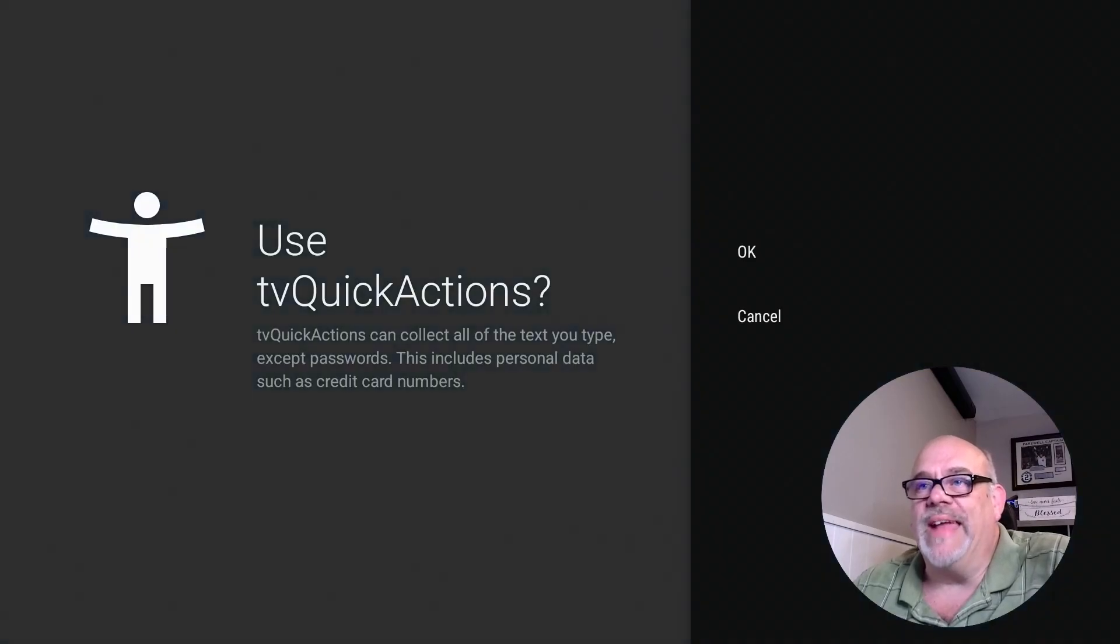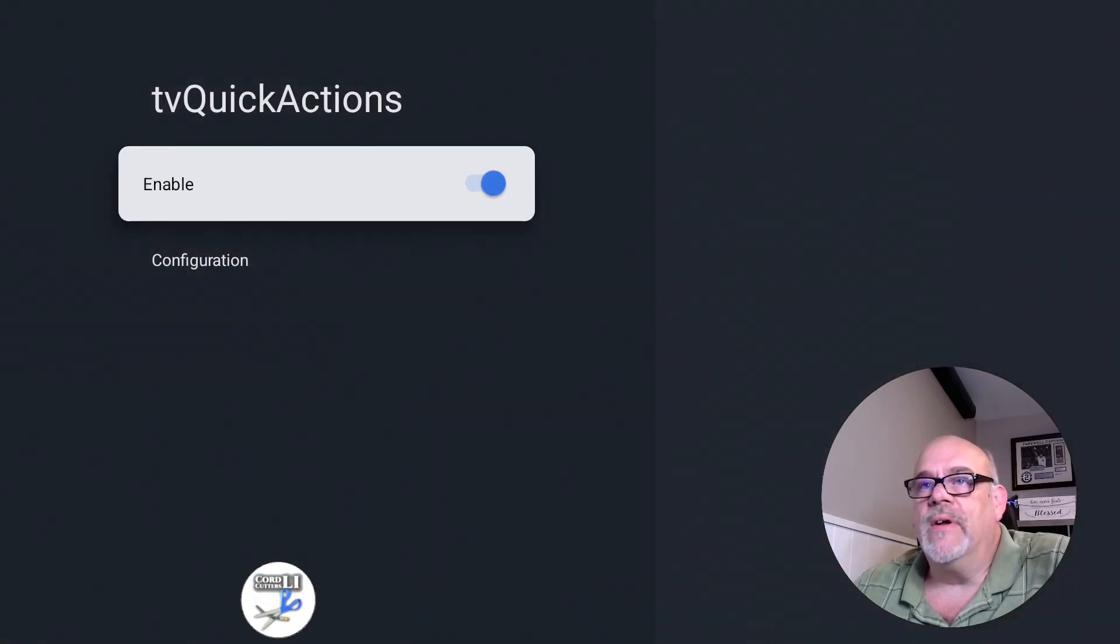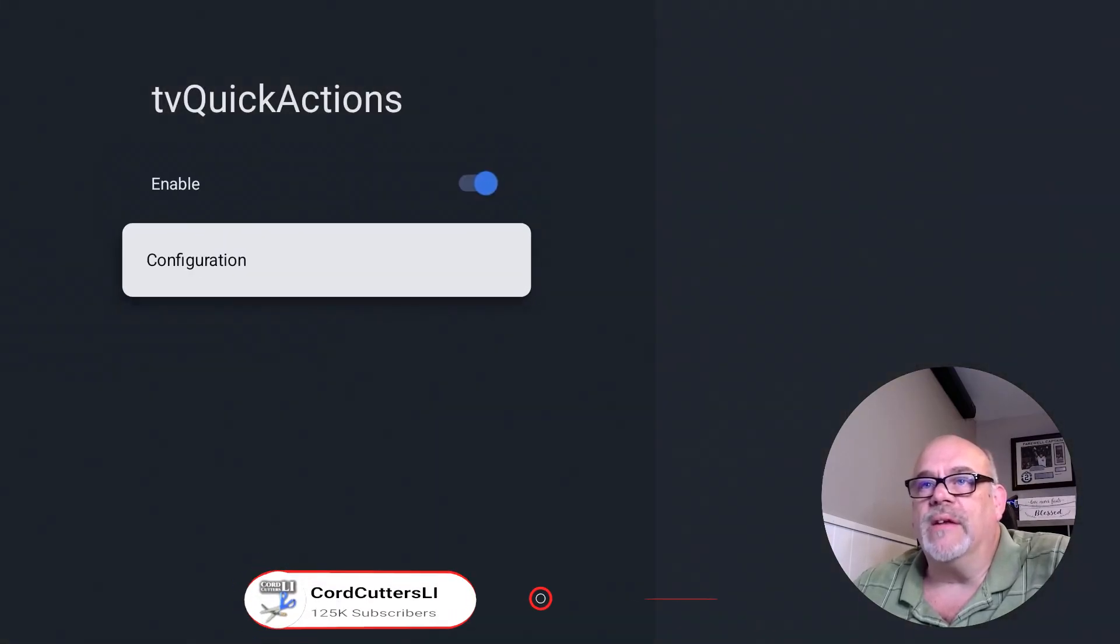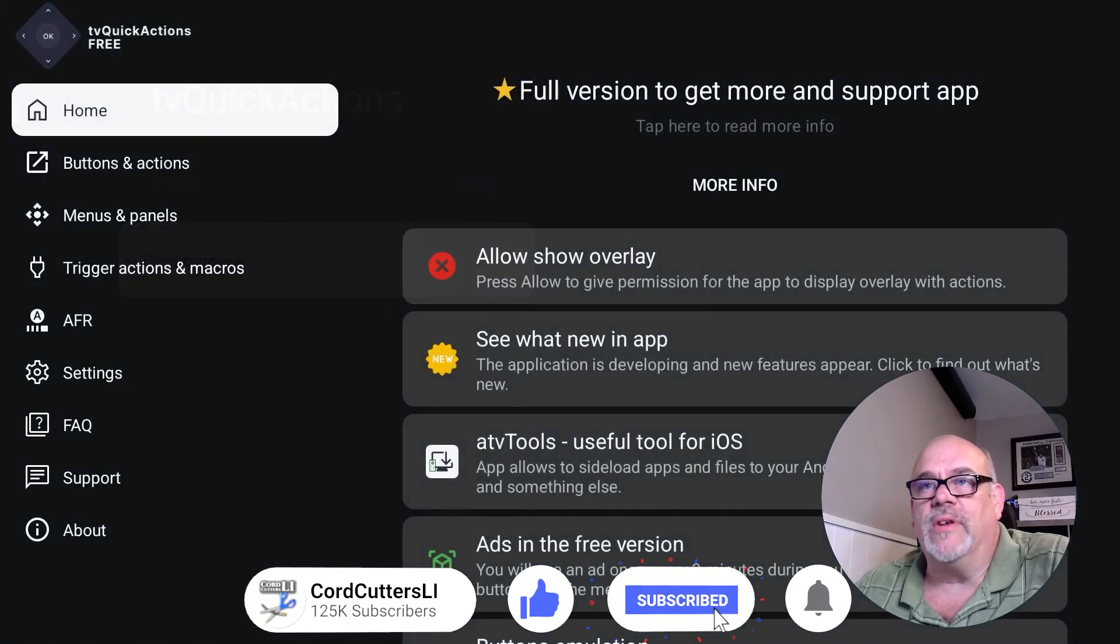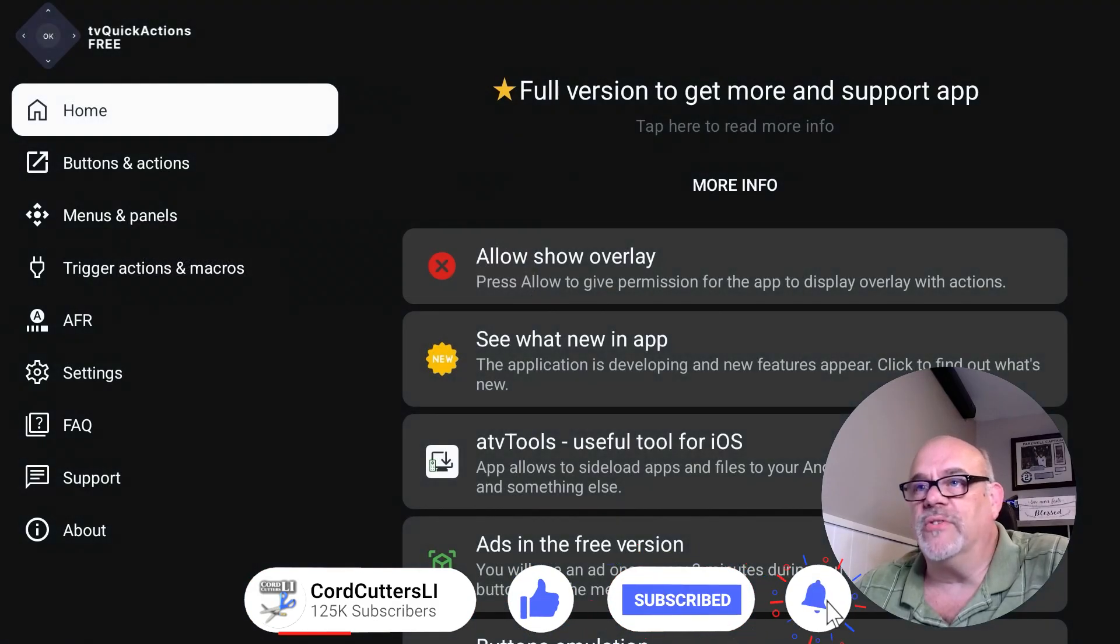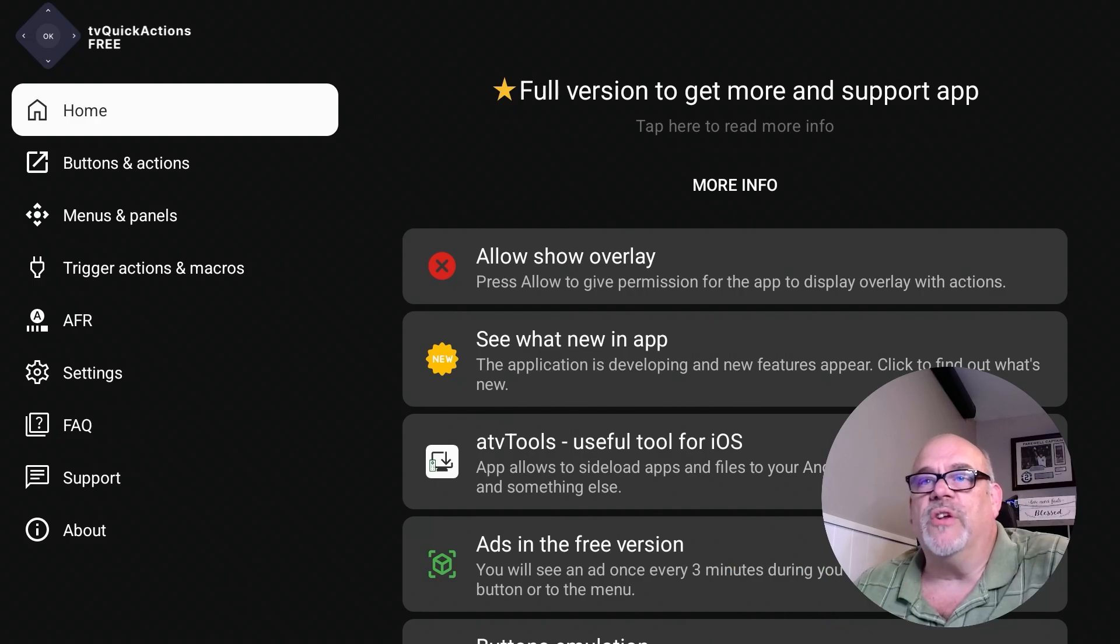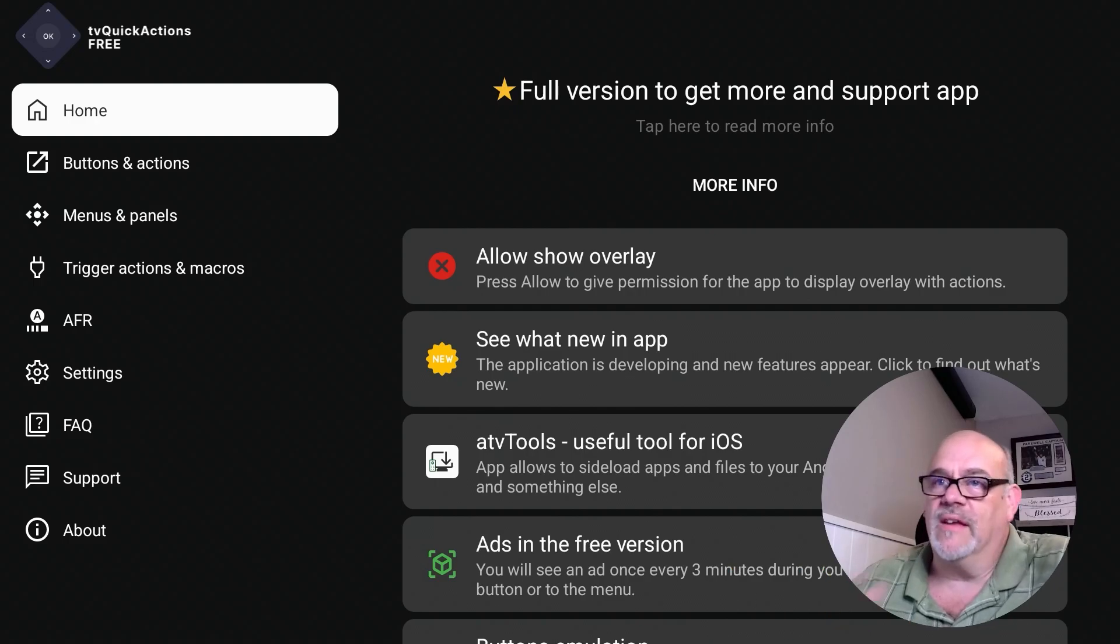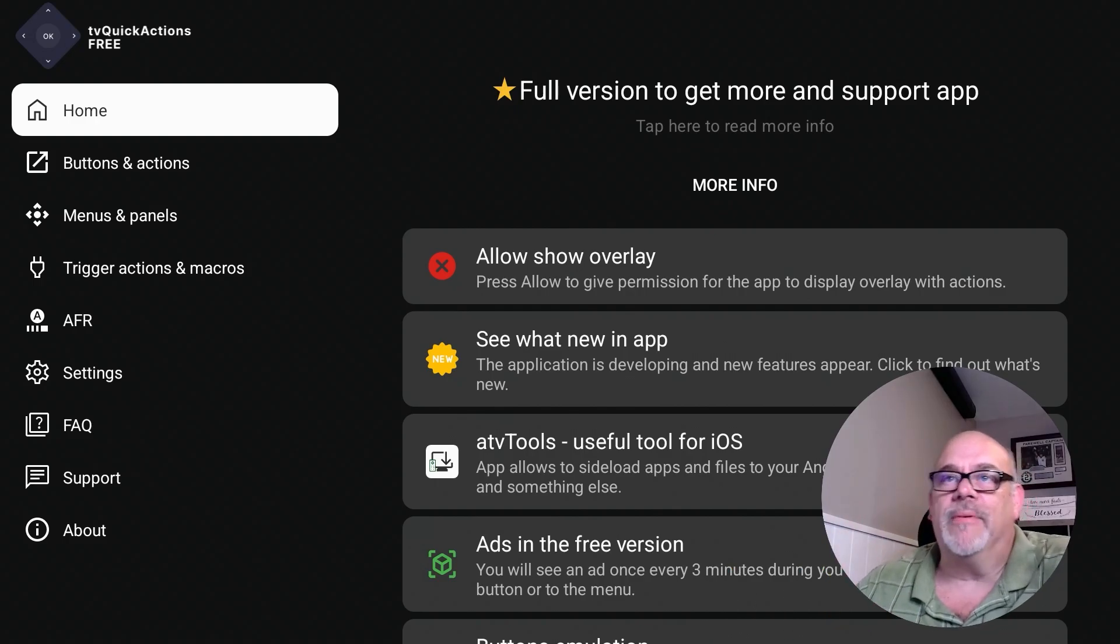Change that to enable and click OK. And now we hit configuration and that will bring us right back to the TV Quick Actions screen.